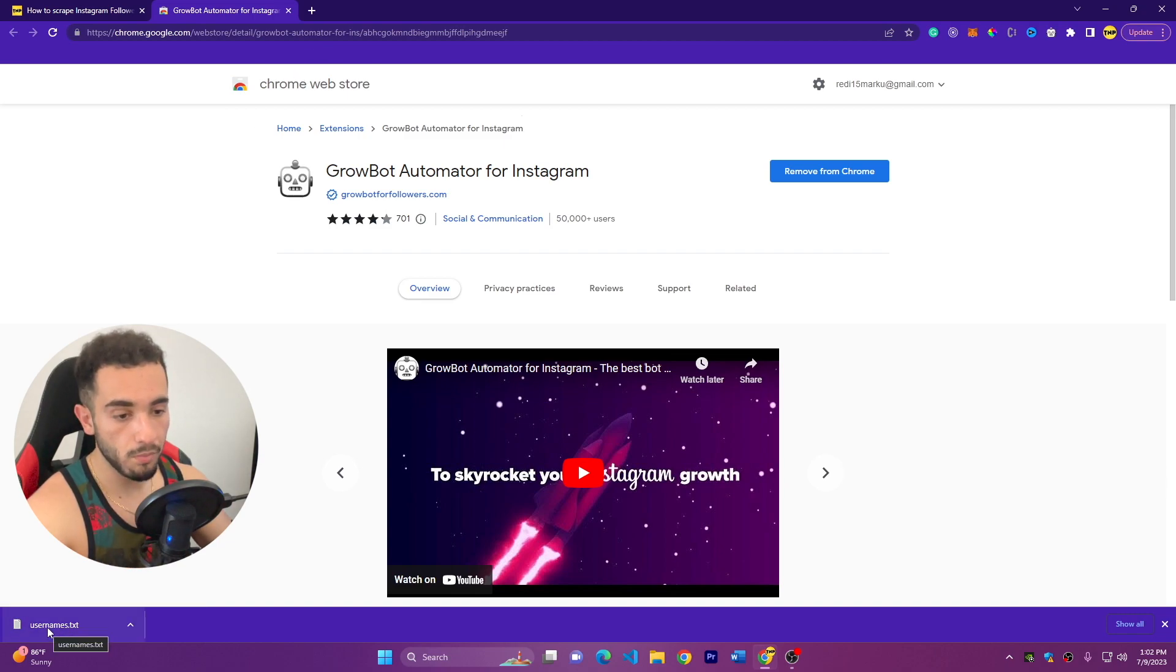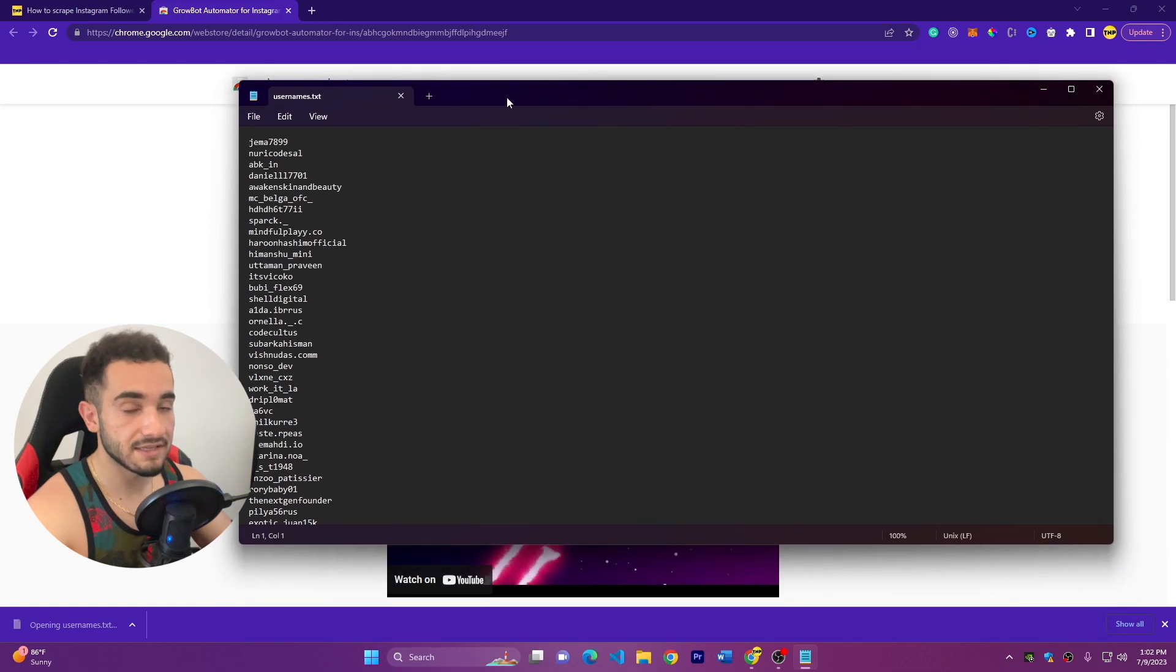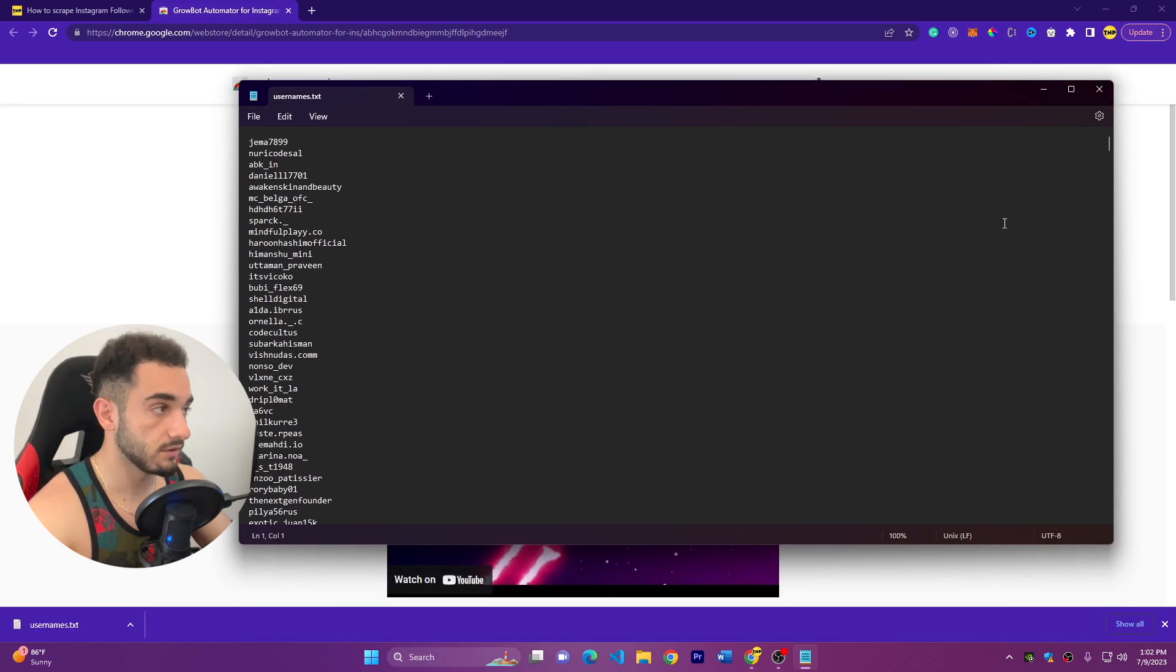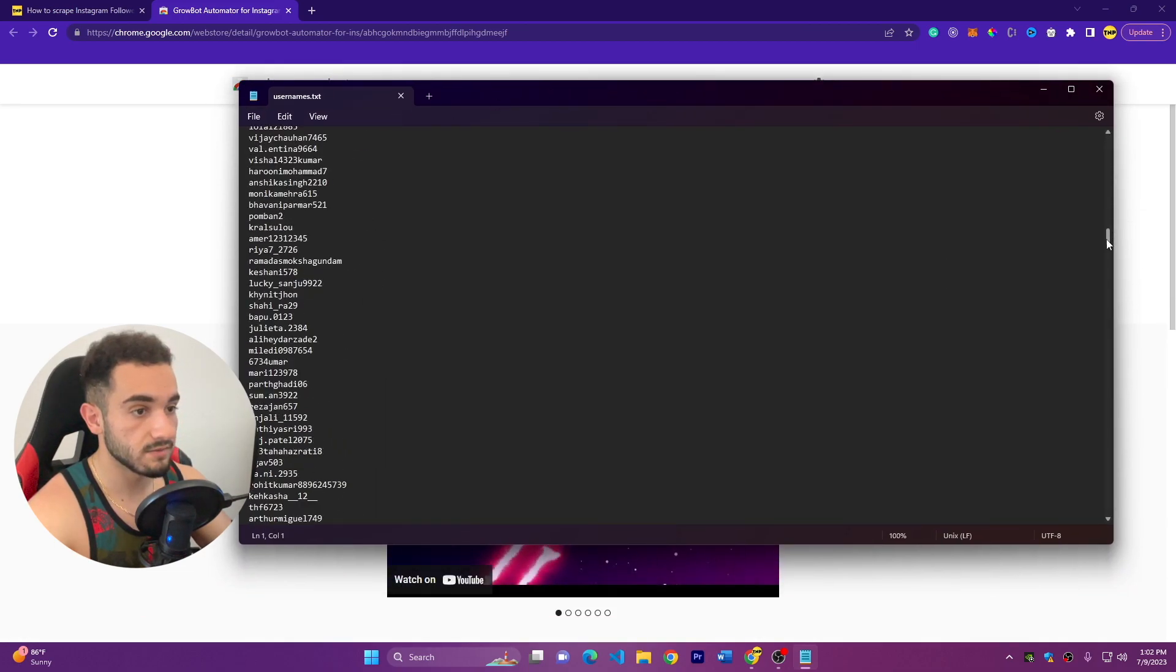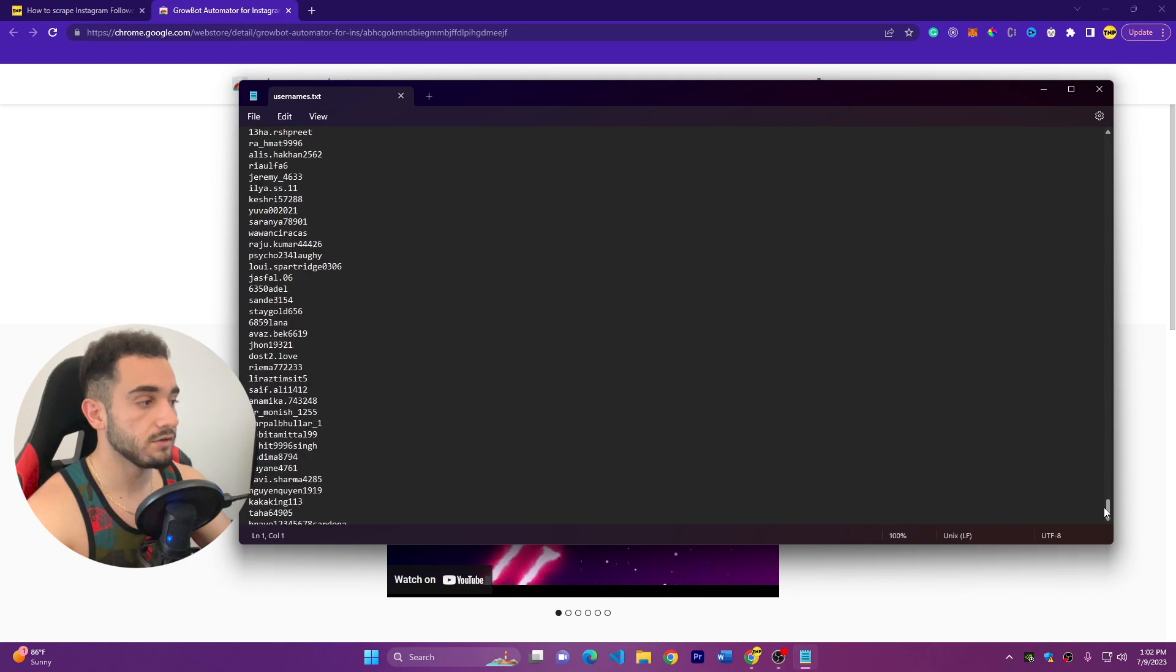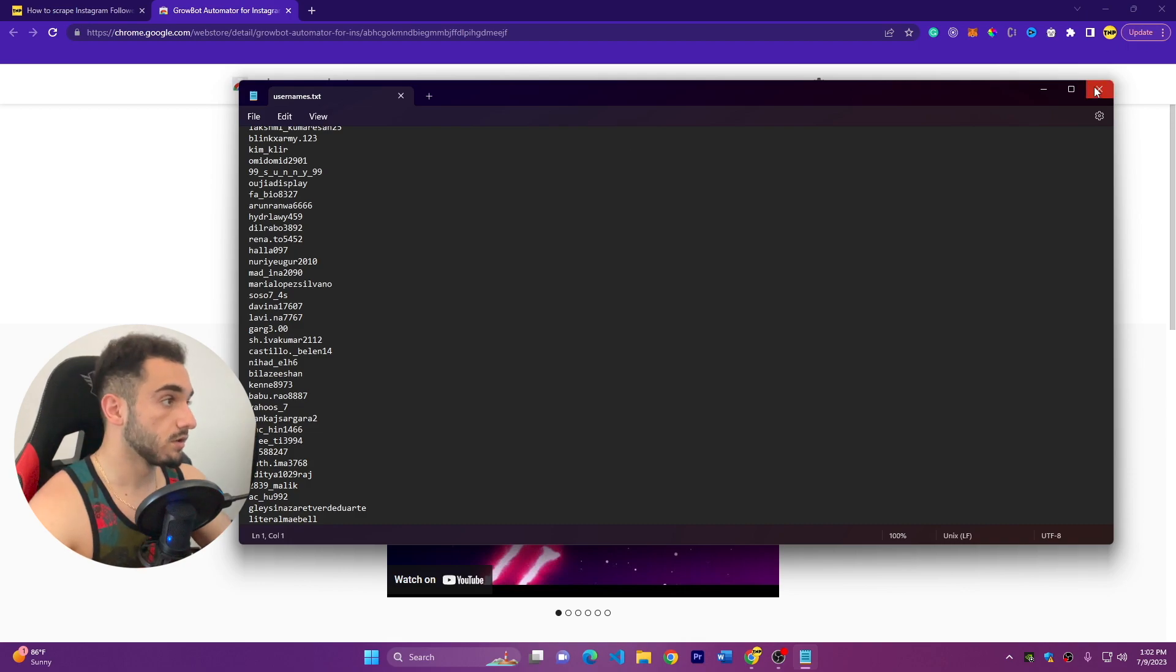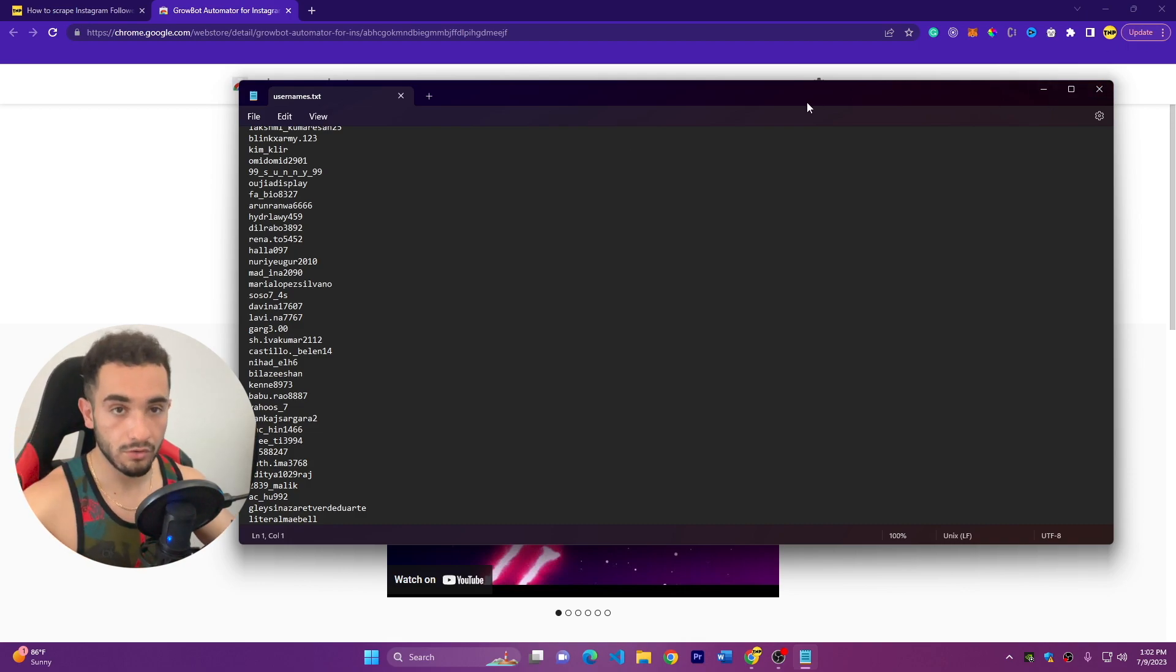And then if we open this file, usernames.txt, here is a list of 5,000 or 6,000, I don't know how much I scraped. So here is a big list with usernames that you can use for any of my scripts that I run here on Top Notch Programmer.